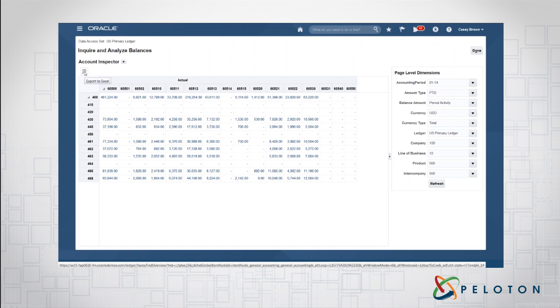So this is Matthew Connor, Vice President of ERP Solutions at Peloton, showed you today the account monitor and the account inspector. Thank you.